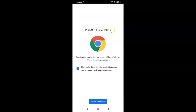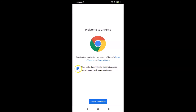You can see the 'Welcome to Chrome' screen. It says: 'By using this application you agree to Chrome's Terms of Service and Privacy Notice.' There's also a message about helping make Chrome better by sending usage statistics and crash reports to Google. If you don't want to send this, uncheck the box — I'll leave it checked — then tap 'Accept and Continue'.